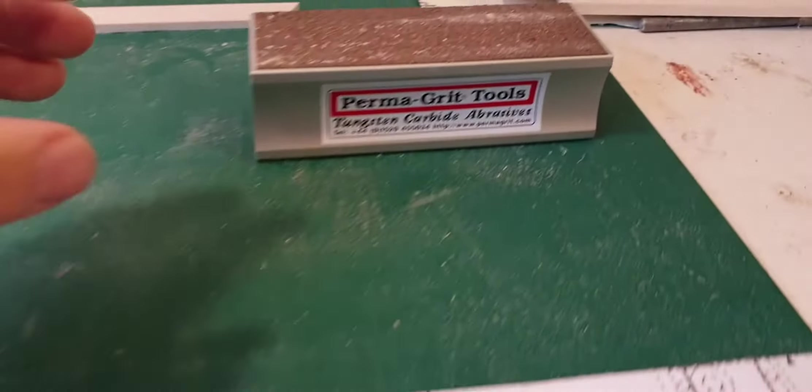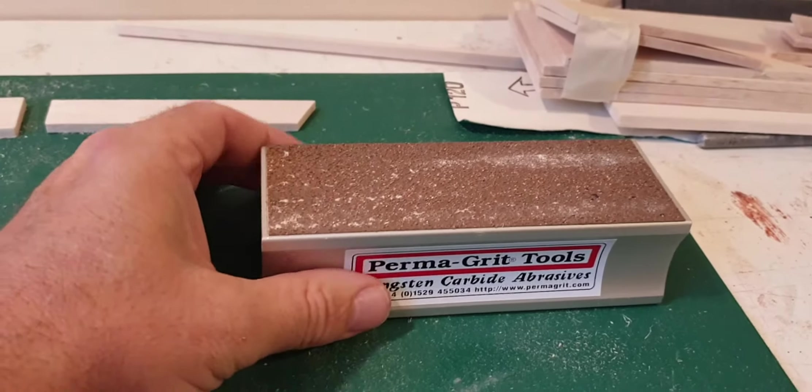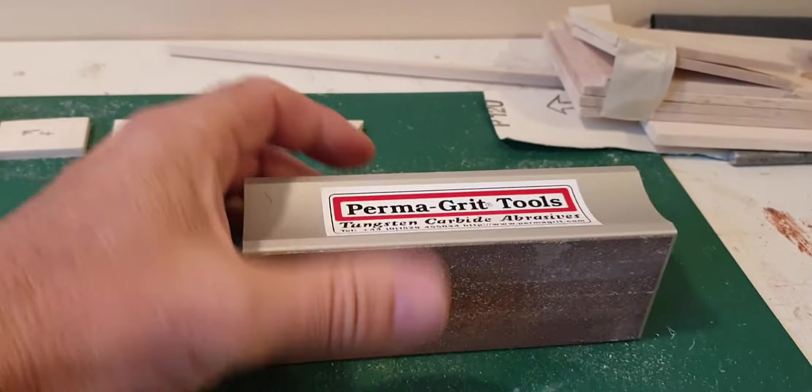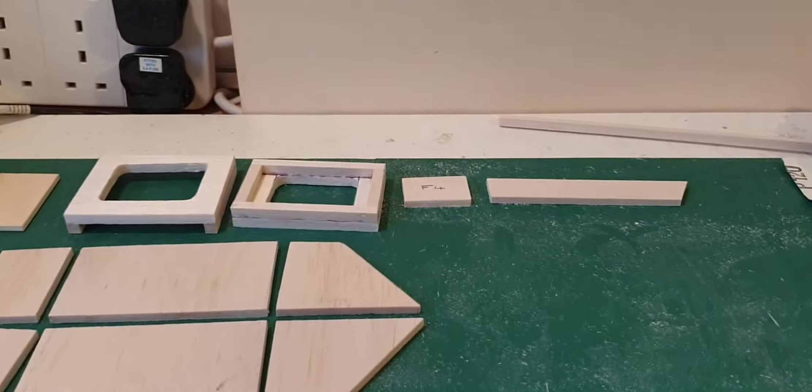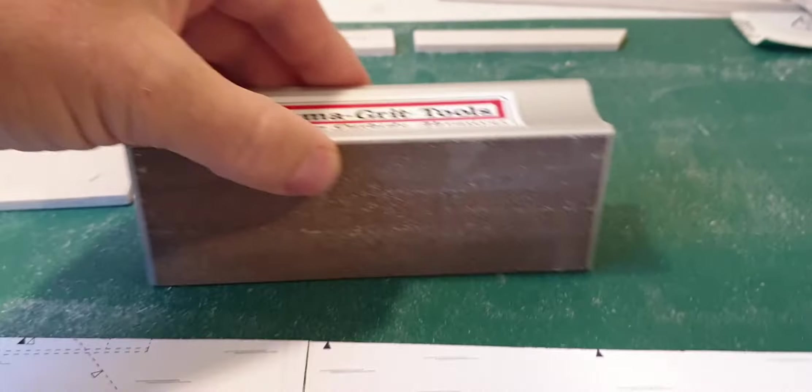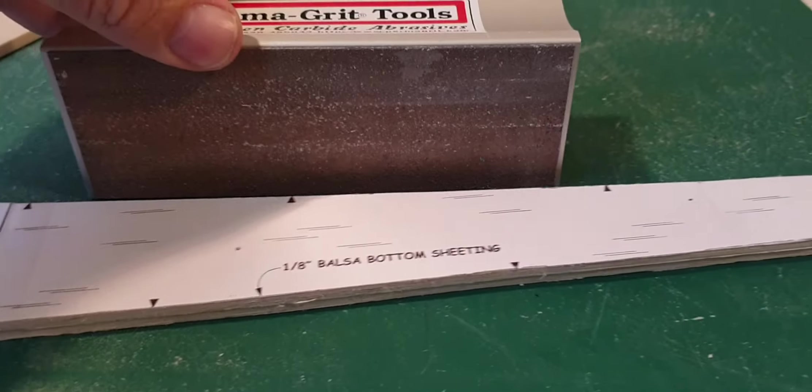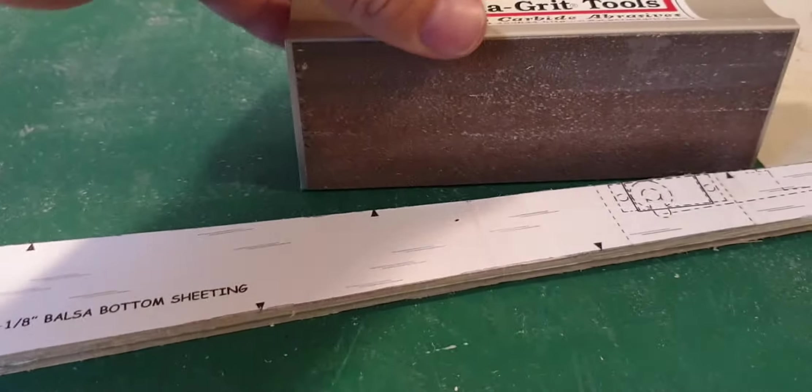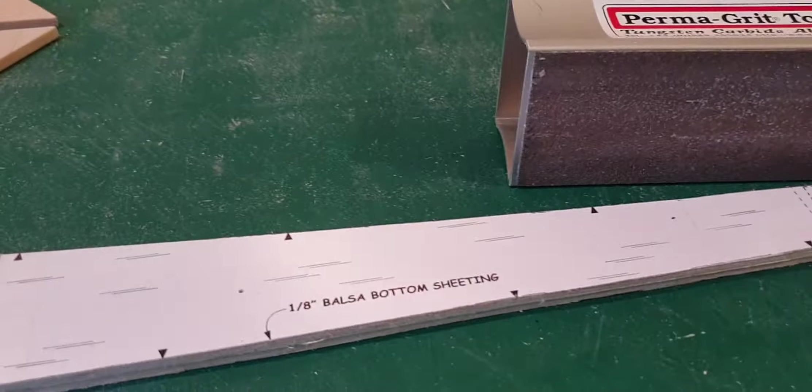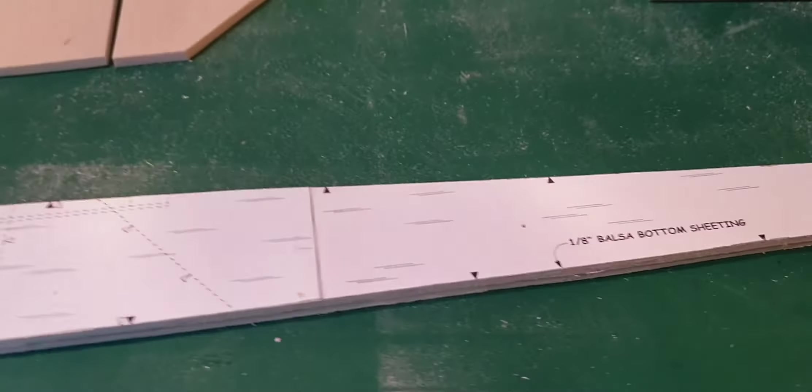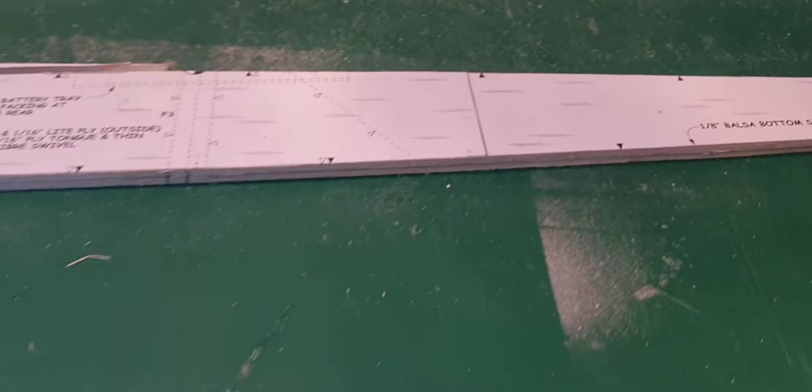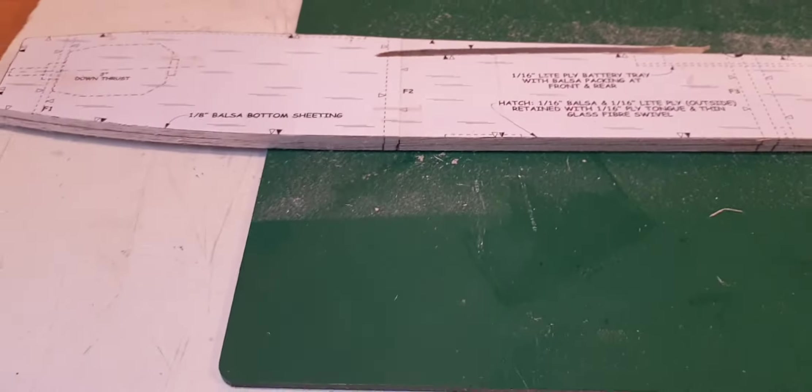So I cut just proud of the line and then I used my perma grit sanding block and just went around the edge like so, just to square the edges up and make it nice and neat to the line.